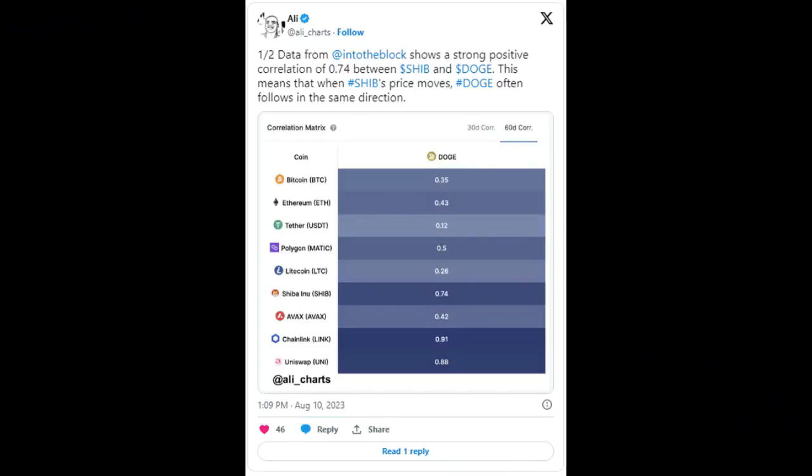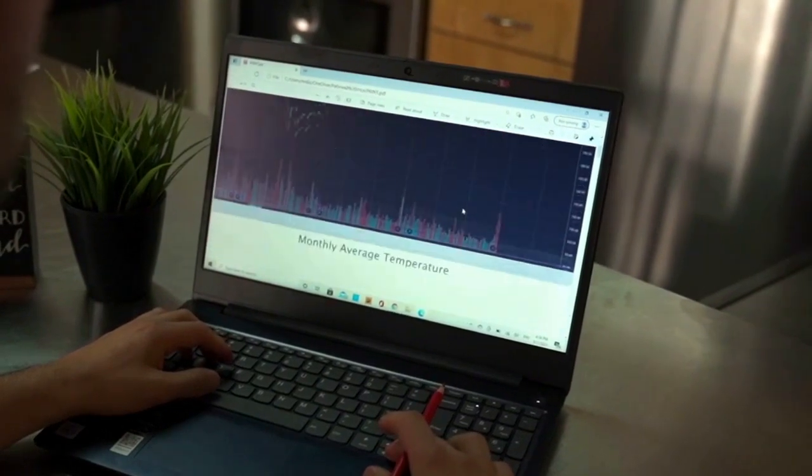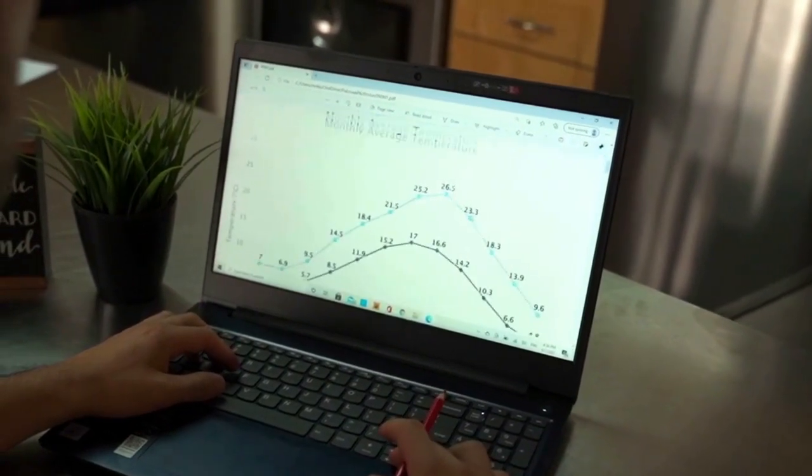Popular market watcher Ali Martinez called attention to this trend on Thursday. The top analyst further told investors to expect a possible Doge pump, citing the Shibarium-inspired Shib price rally.